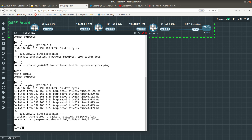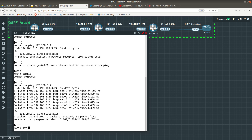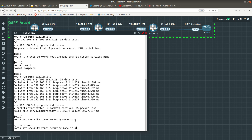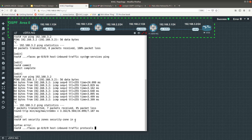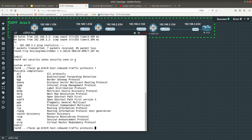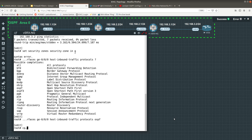Another thing we need to allow is OSPF. The command is: set security zones security-zone trust interfaces ge-0/0/0 host-inbound-traffic protocols ospf. Note we use 'protocols' here, not 'system-services' — a system-service is something like ICMP/ping, while protocols covers OSPF, BGP, BFD, RIP, and others. Now we are allowing OSPF, so let's commit those changes.